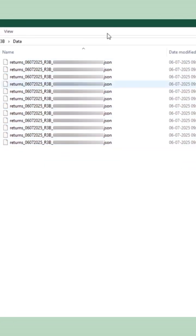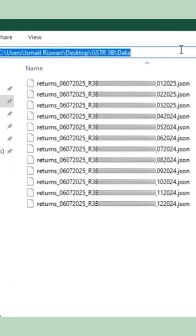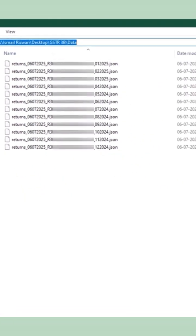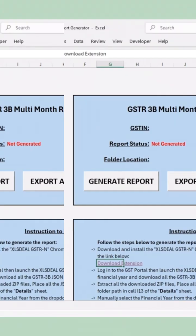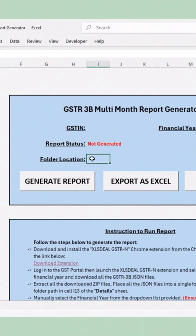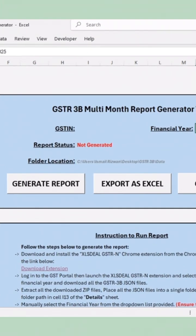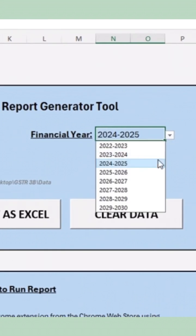Now, copy the folder location and paste it into the I-13 cell in the Sheet Dashboard. Then, select the appropriate financial year.